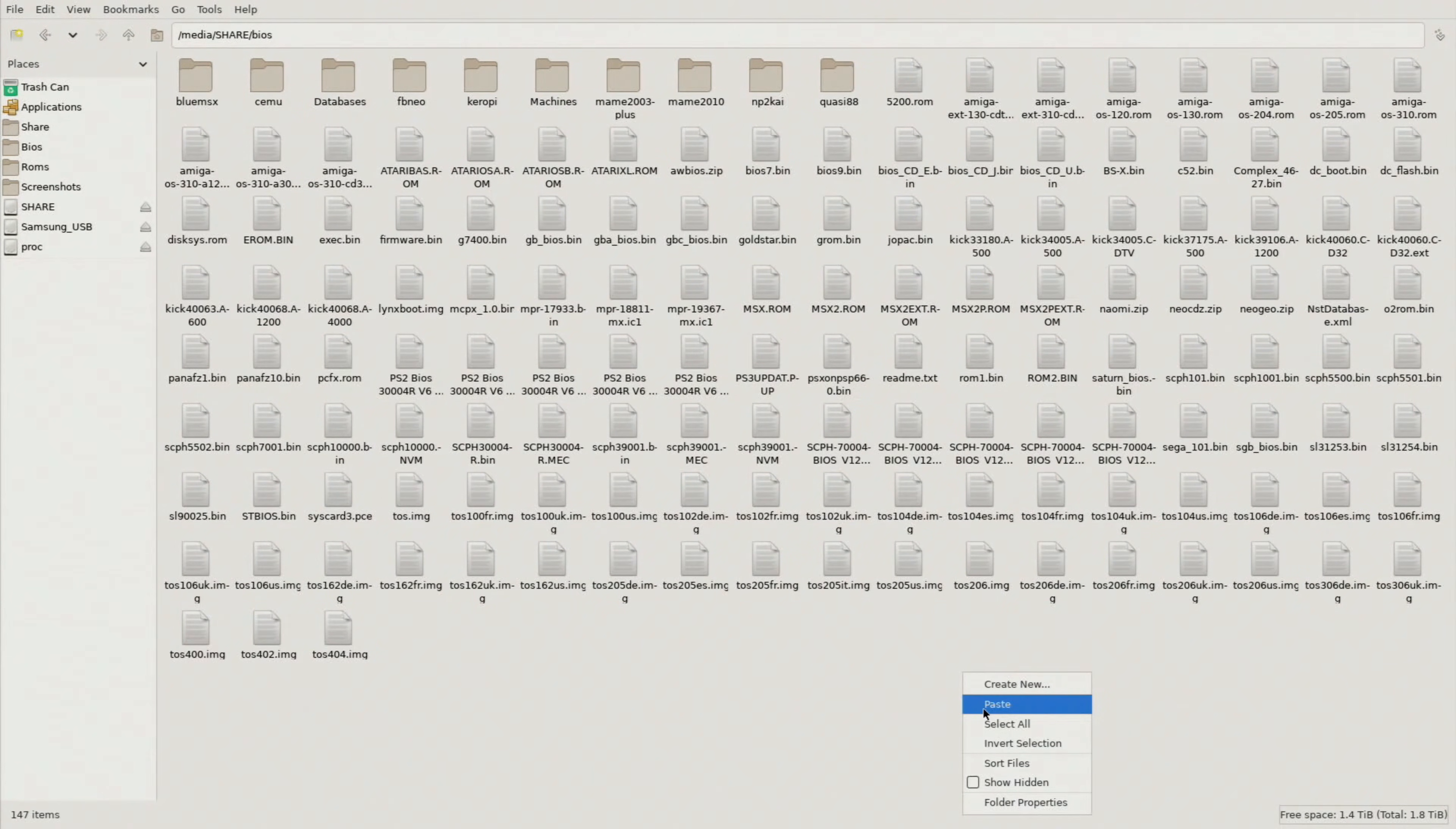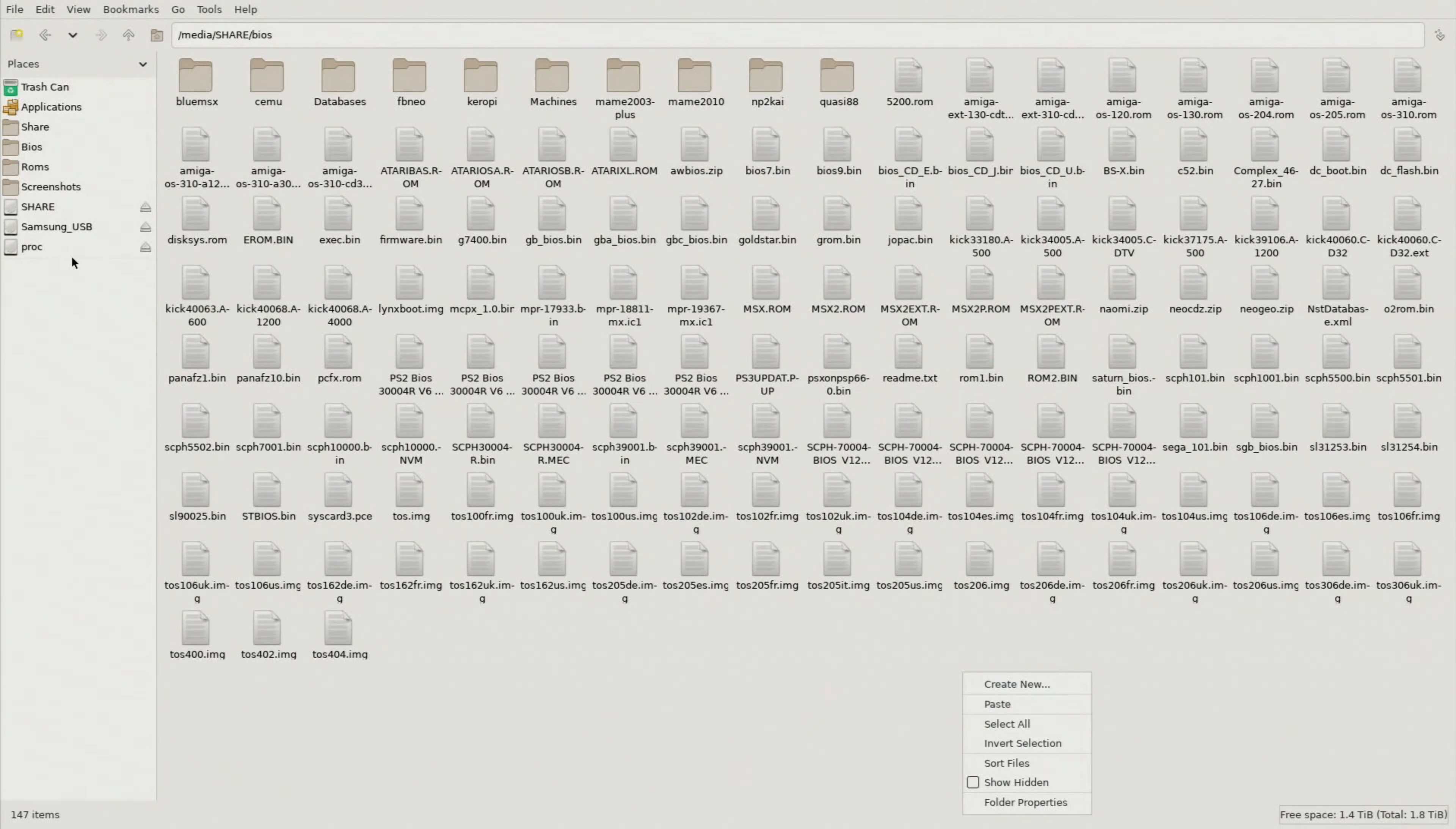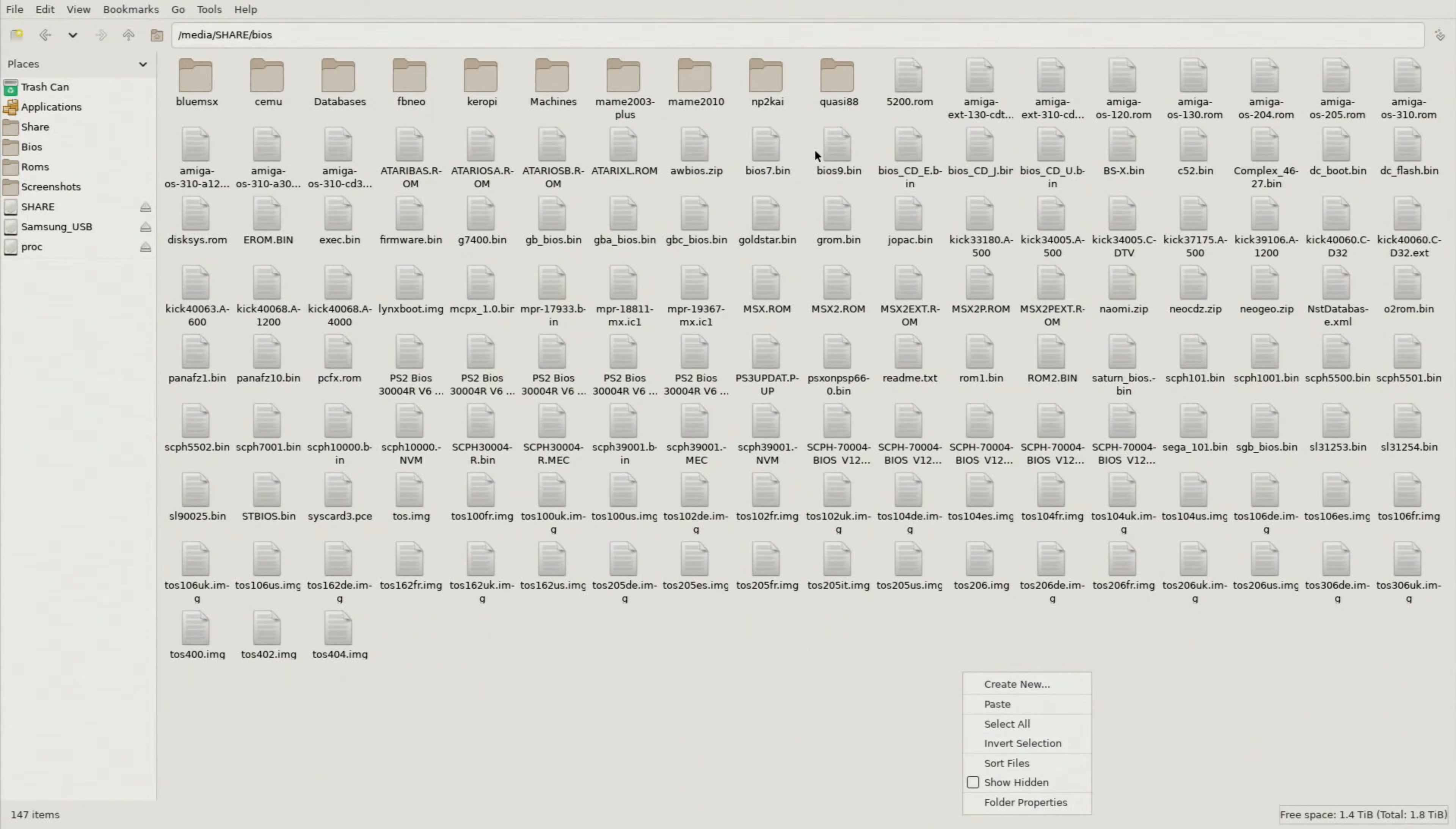What that's going to do is it's going to drop everything from our external flash drive or micro SD card, whatever you had all of those unzipped BIOS files on, it's going to put them right into the actual Batocera BIOS folder here.